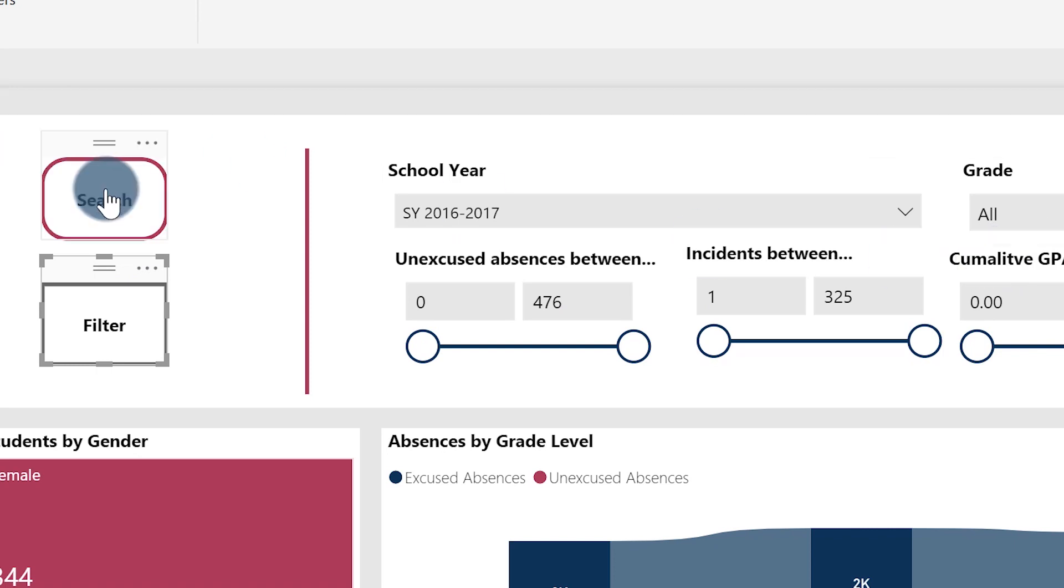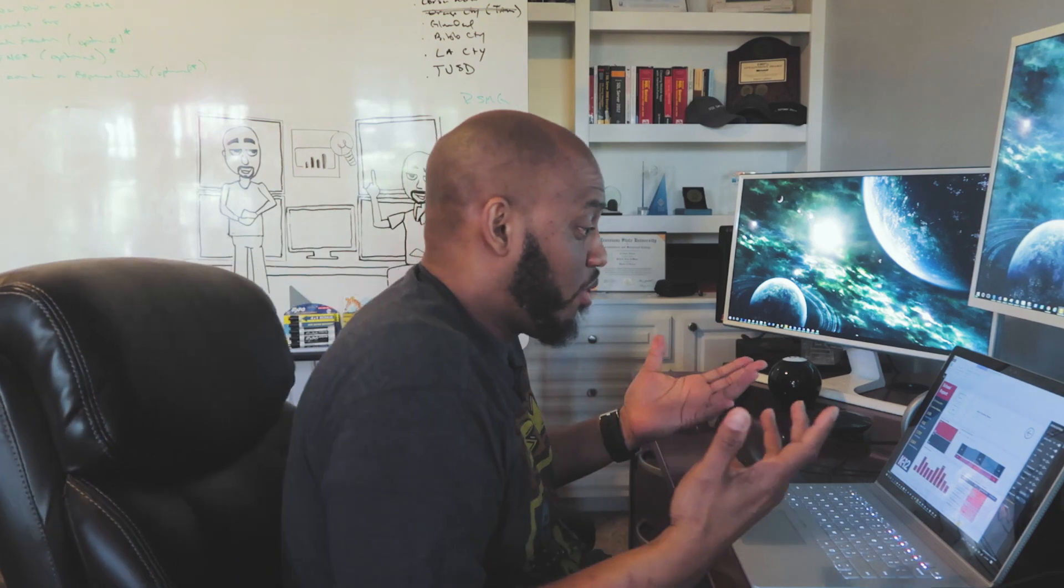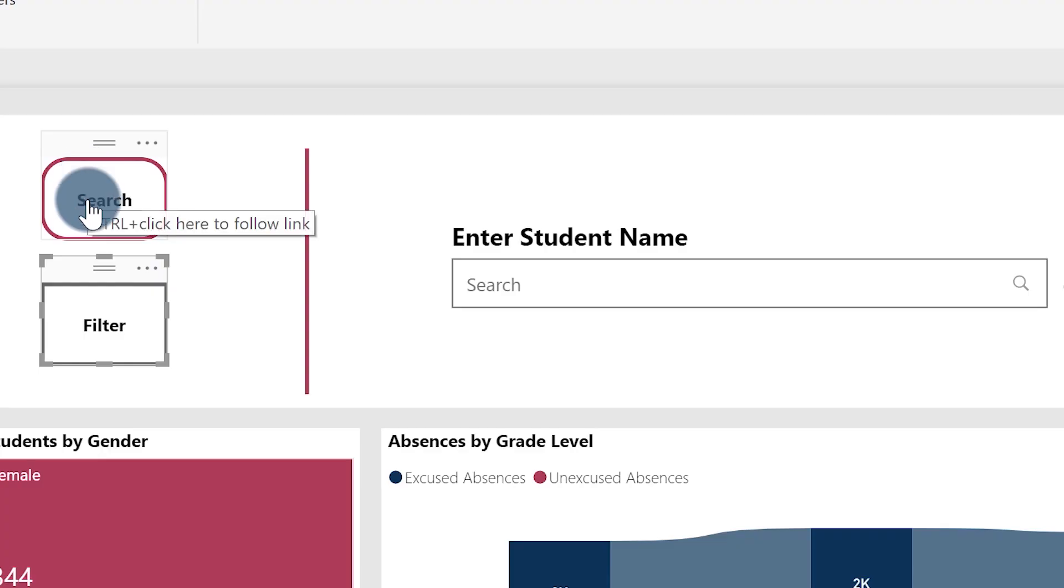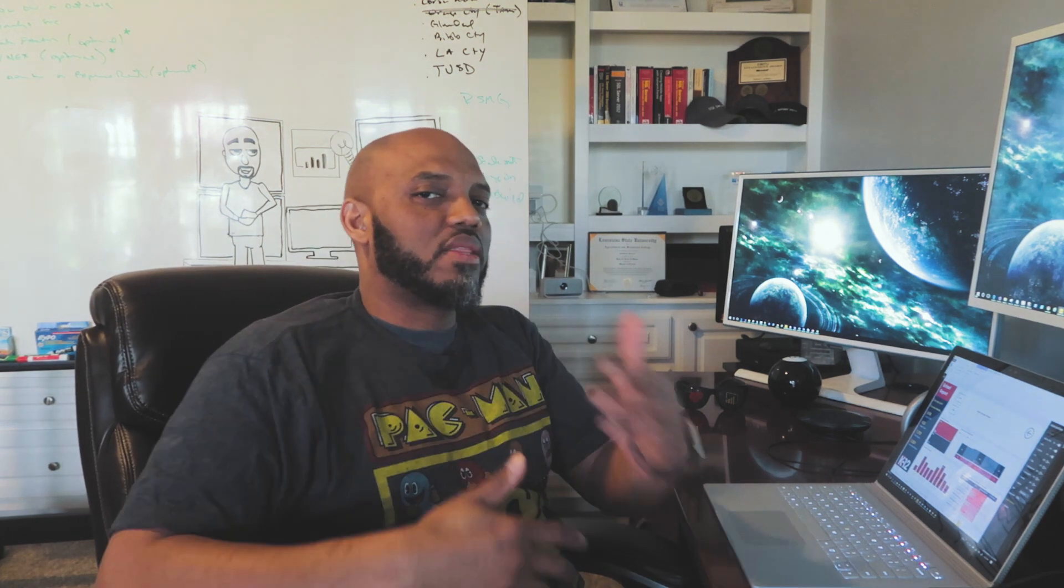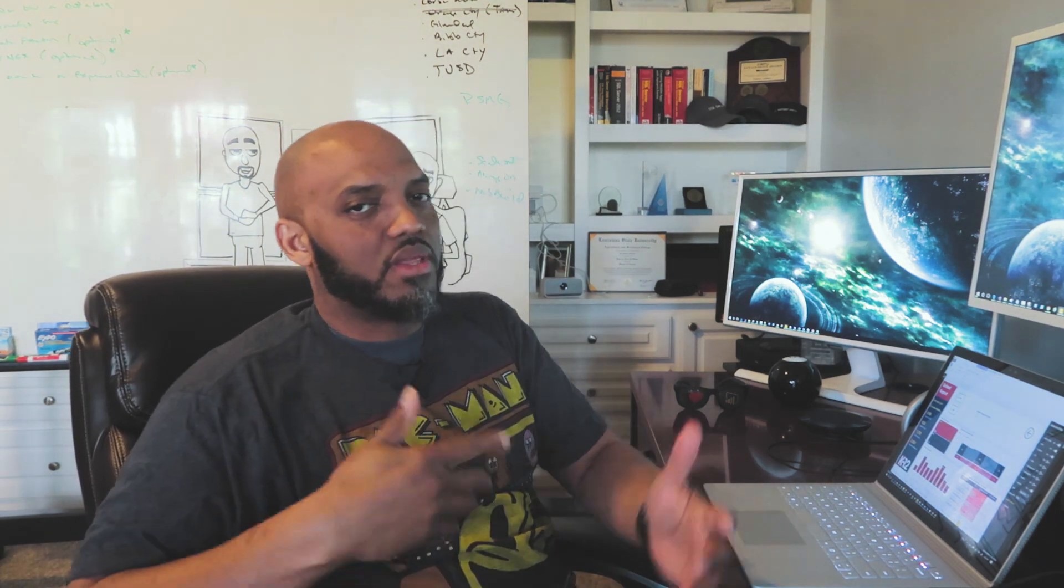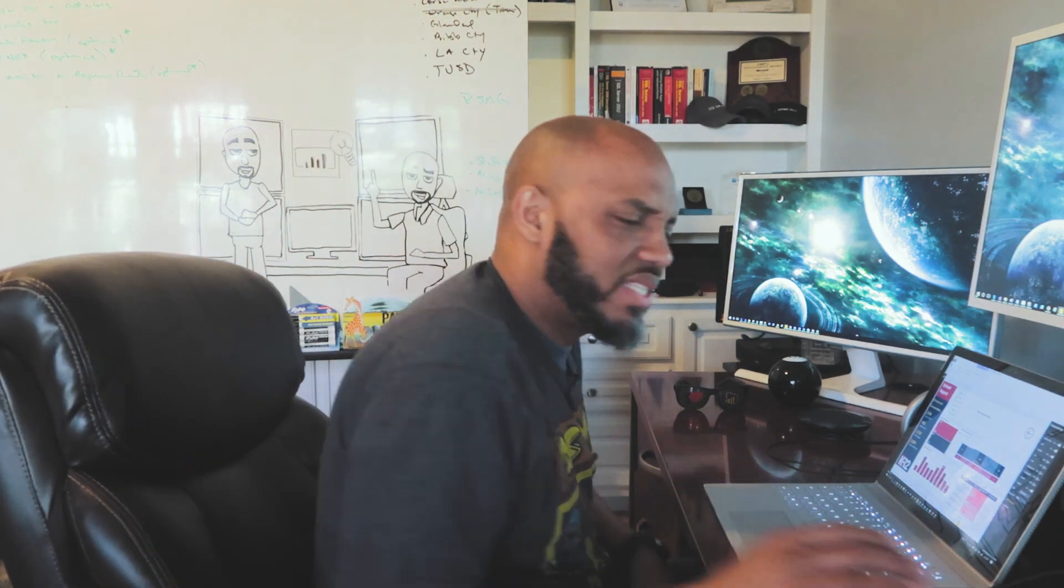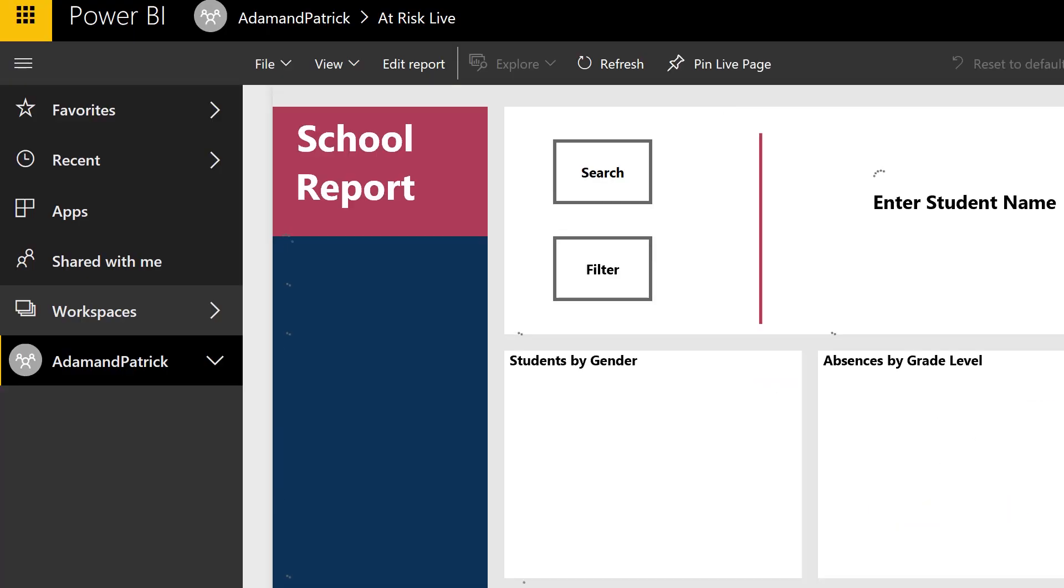We're going to go ahead and save this. And now when I hit Filter you can see that all those appear, and when I hit Search you can see that the text search box appears. It's just perfect, it just works. When I hover you can see how it kind of changes. So when you're in the desktop you have to hit Control to make these particular things work, and they absolutely work. But let's see what it looks like when you publish it out to the service.